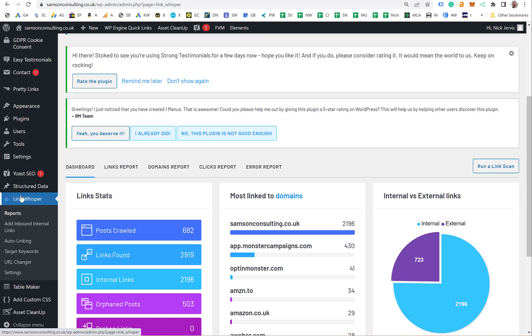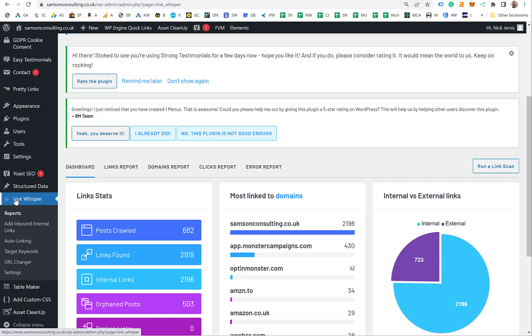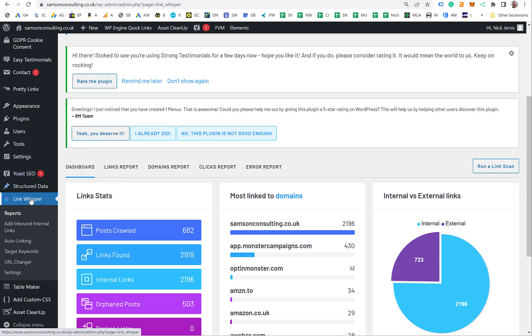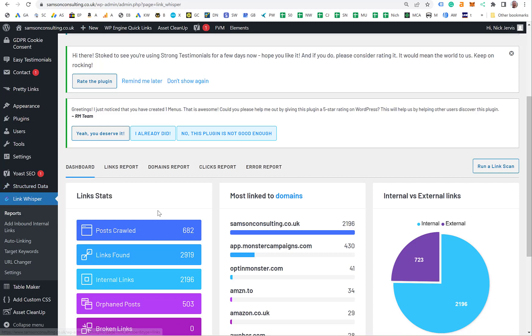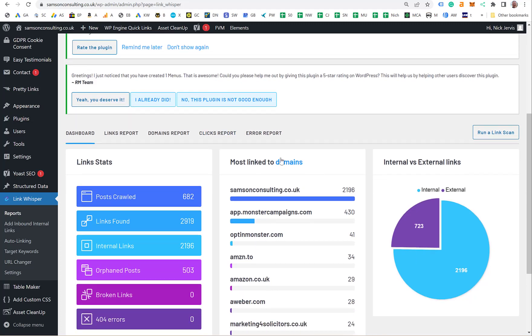Once you sign up, you download the plugin, go to Plugins, Add New, upload the plugin from the zip file they give you, enter the license number, and away you go. Once it's set up, you run a report. You go to the Link Whisper tab—it says 'not set up, run a scan'—it scans through and starts looking at all your links.